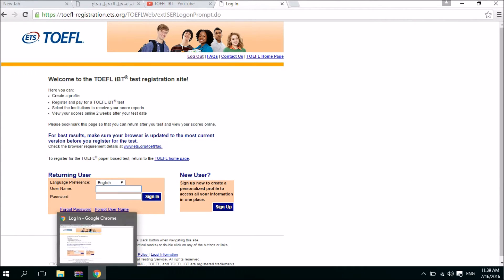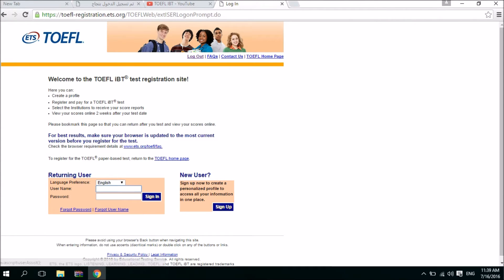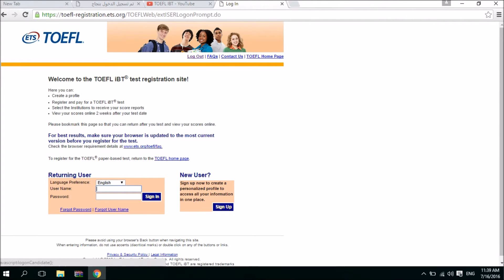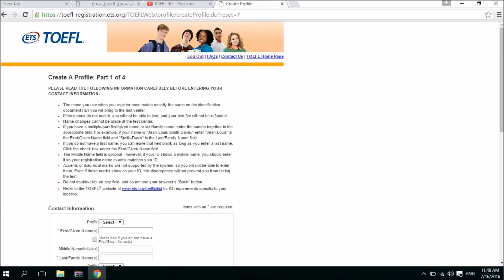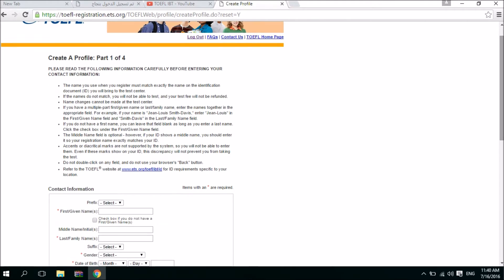If you have already registered for the TOEFL iBT, you can type here your username, your password, and click sign in. But so far we haven't registered for the TOEFL iBT. I will take you to the steps that you will create your own TOEFL iBT account. Here you have to read these informations and pay close attention to them because they are very important.